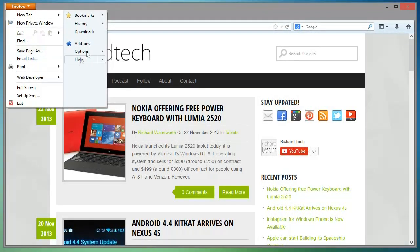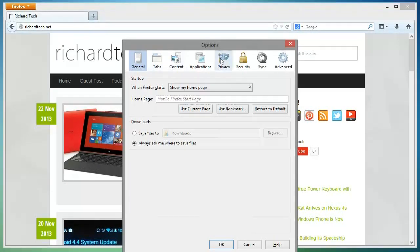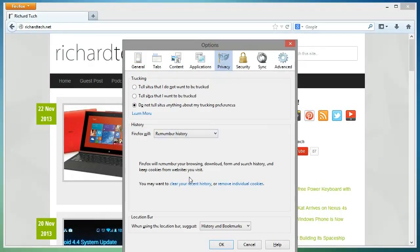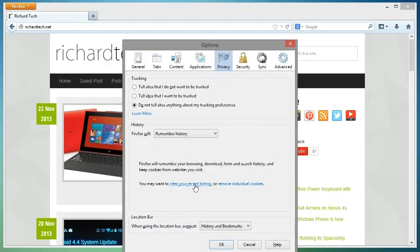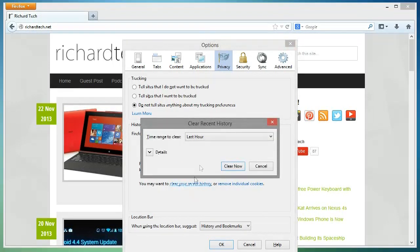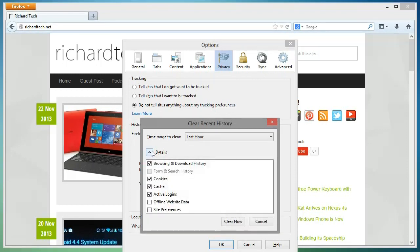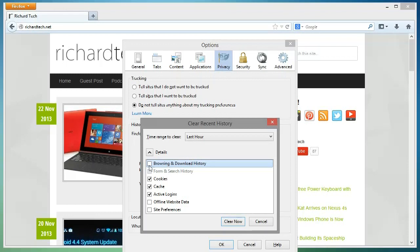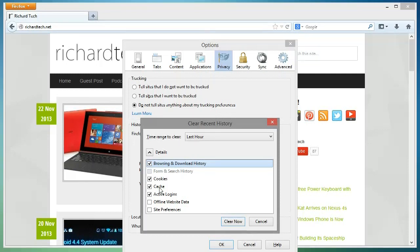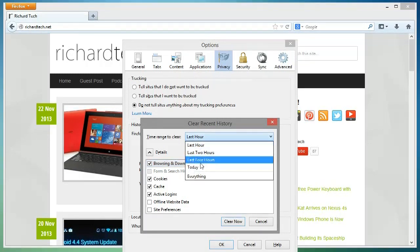Now for you Firefox users, you want to click on the Firefox logo, go on options, privacy, and in history click clear your recent history. Then click on the details box and then make sure browsing and download history is checked, cookies, cache, and active logins, and then change your time range to everything and click clear now.